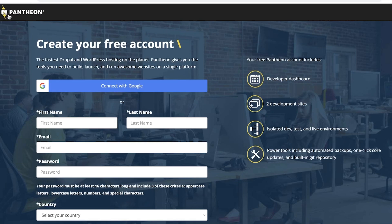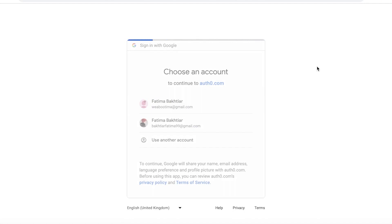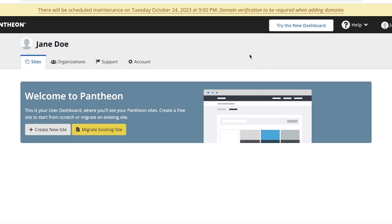Once you click on 'Start for Free,' you can create your account and input your basic information. I've already registered my account so I'm just going to log on. Once you have created your Pantheon account, you can get started with building your website. The first thing you're going to see is your Pantheon dashboard. You are going to build a site on Pantheon and then deploy WordPress on it.